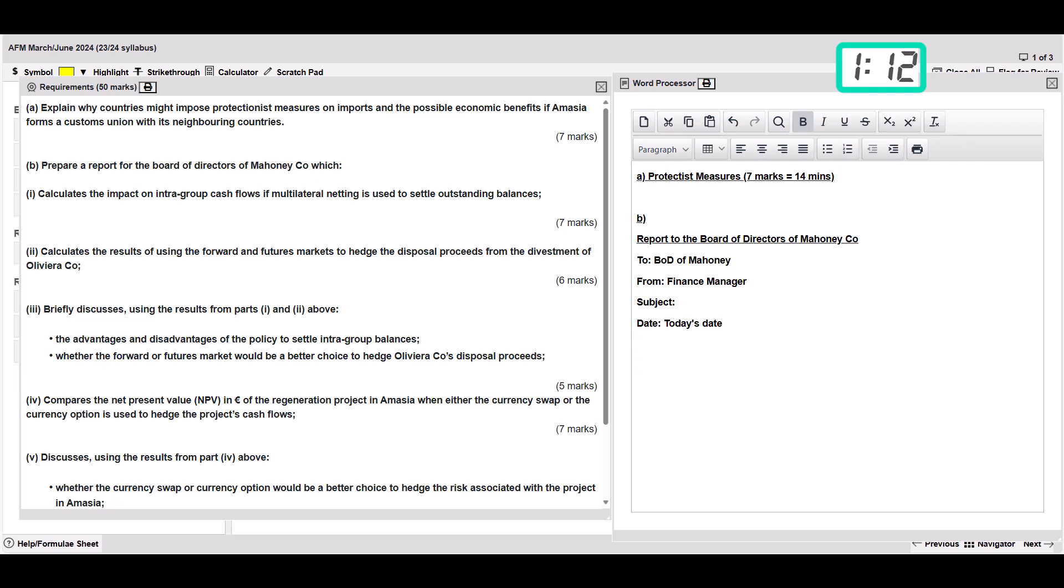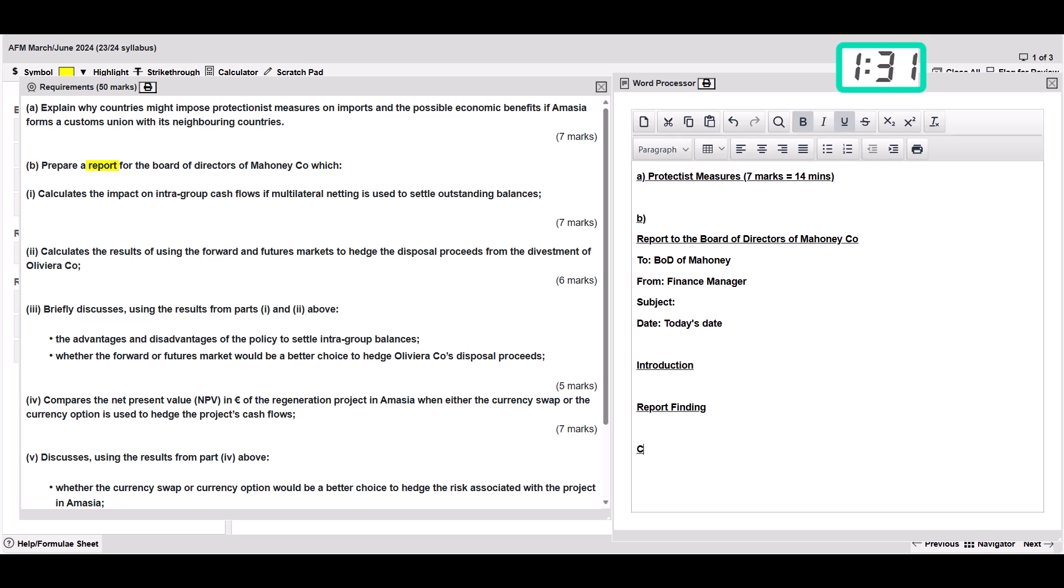Now because it's a report I'm going to get that report format set up initially. This is a really nice thing to do in those first five minutes. I'm going to need a quick introduction, make it bold and underlined. Then I call them report findings, so that's where we're going to do most of the question. And then we're going to have a conclusion at the end.